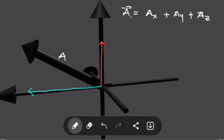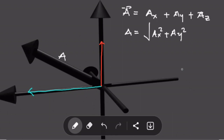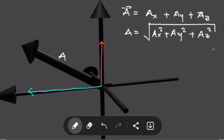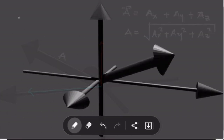Now, if we are trying to find the magnitude of vector a, we will still be using the same methods as before. In two dimensions, we had the square root of a_x squared plus a_y squared. In three dimensions, we just add that third component. So the magnitude of a three-dimensional vector is the square root of a_x squared plus a_y squared plus a_z squared.